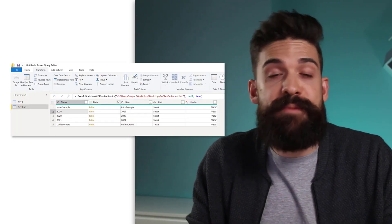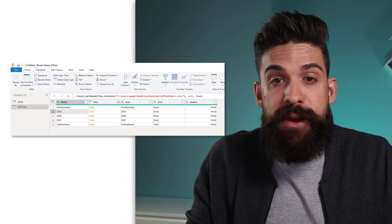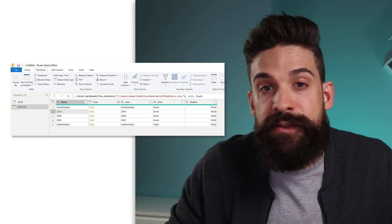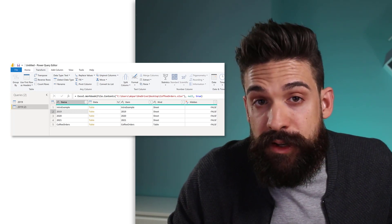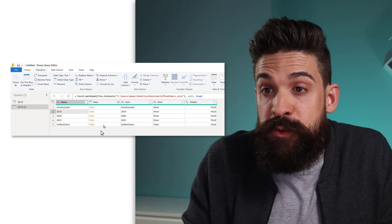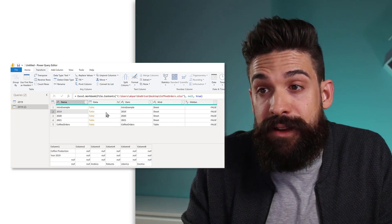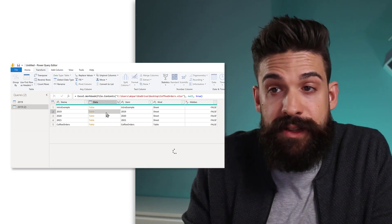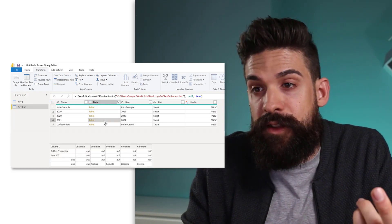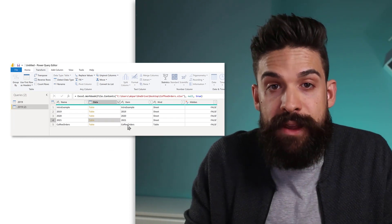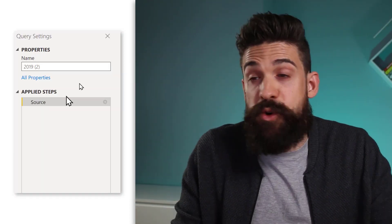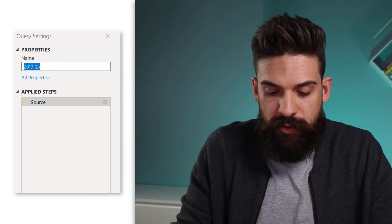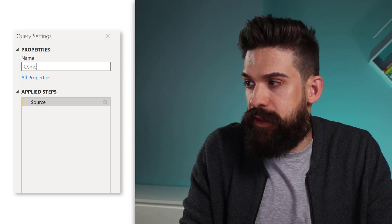So that we are only left with the source tab. Now here in the source tab, you see all of the sheets and tables and named ranges that are inside of your Excel workbook. And what we want to do is we want to take the data in the tables for the sheets 2019, 2020 and 21 and combine those. I'm going to rename this one to Consolidated Dataset.